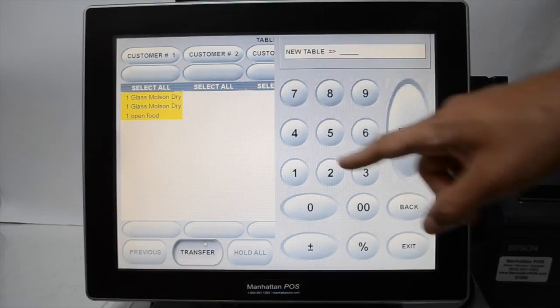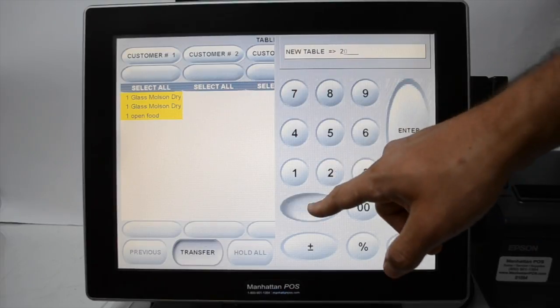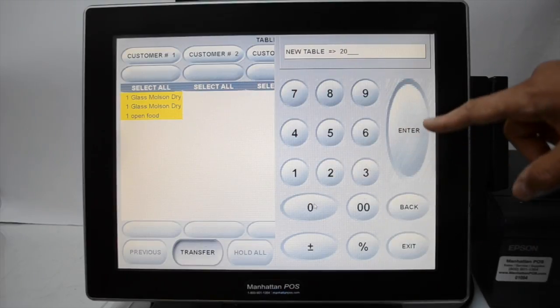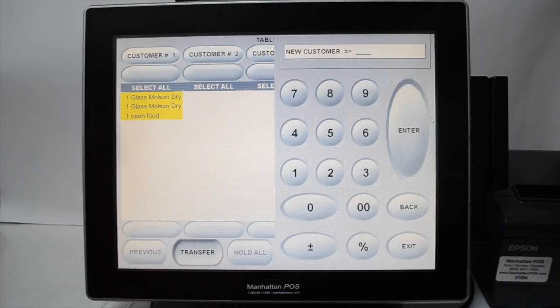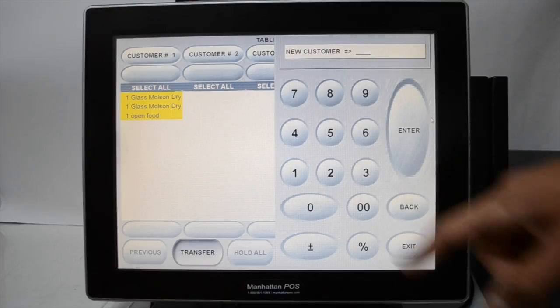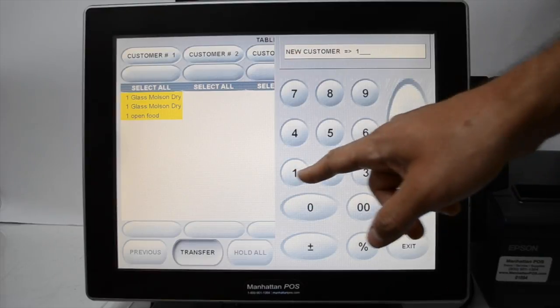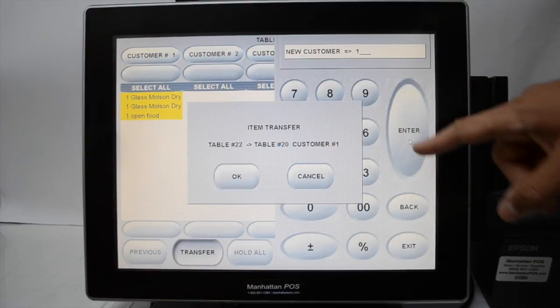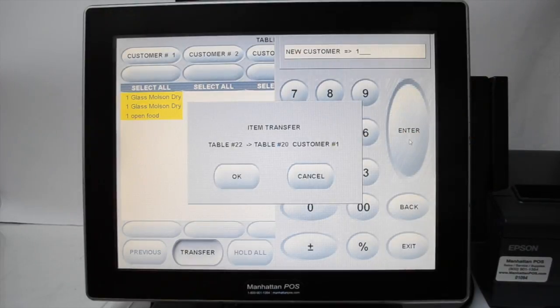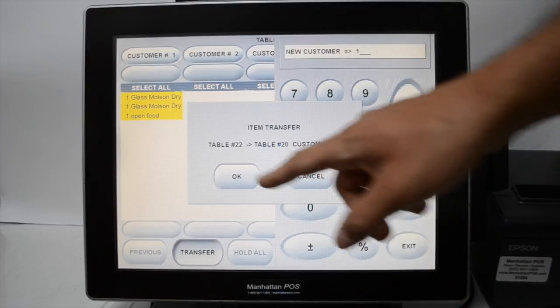Type in the new table number and press enter. Also type in the number of the customer you wish to move and confirm the transfer.